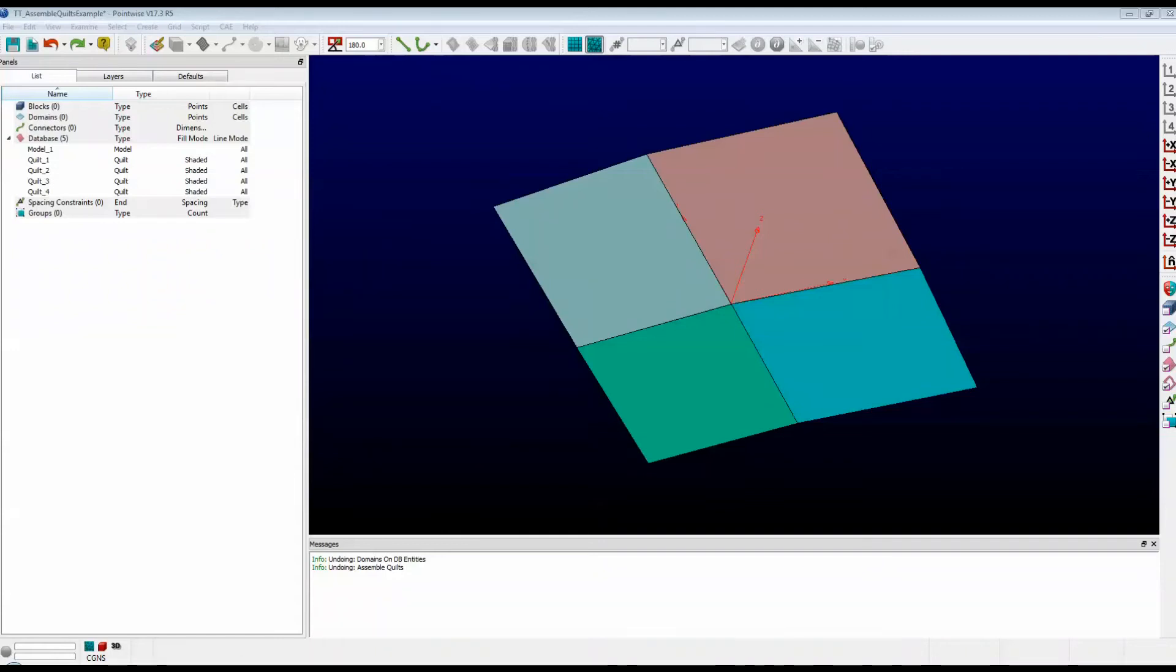Welcome to Let's Talk Meshing's Tutorial Tuesday, where we show you how to use a feature in just a couple of minutes. In this video, we're going to see how to assemble quilts.